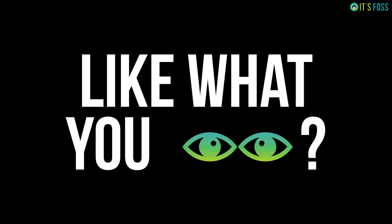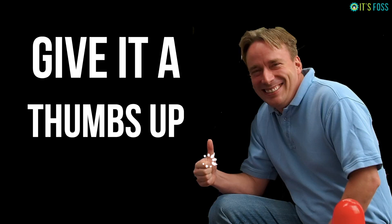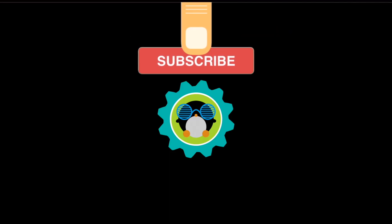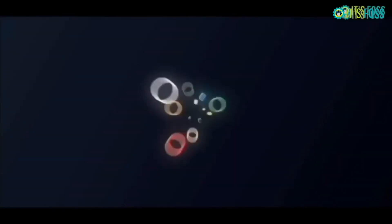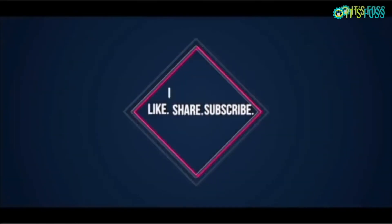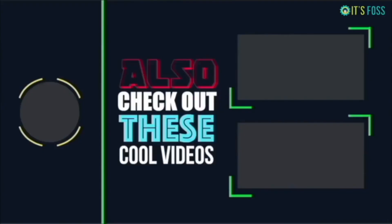If you liked this video, do give it a thumbs up and stay subscribed for more Linux learning. Enjoy hacking. See you next time. Bye bye.